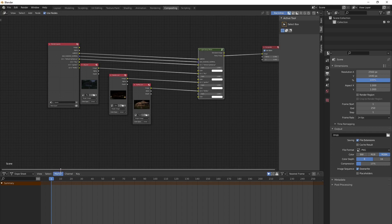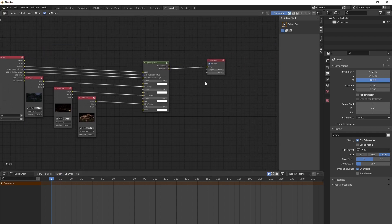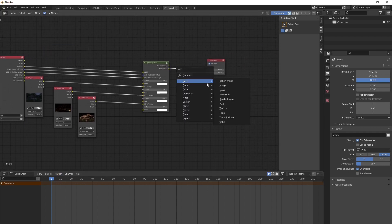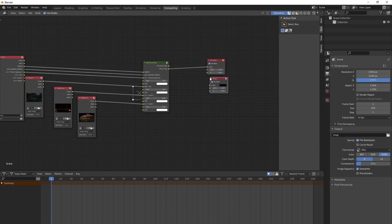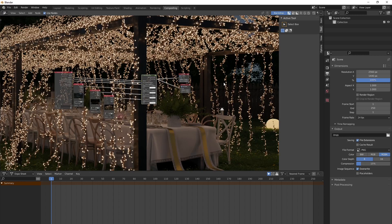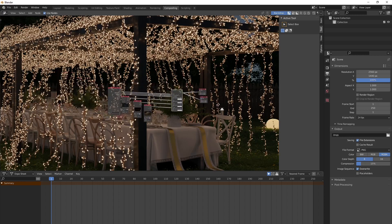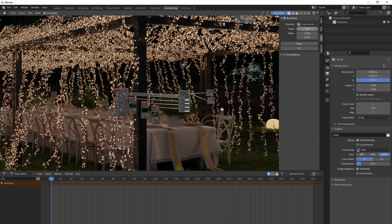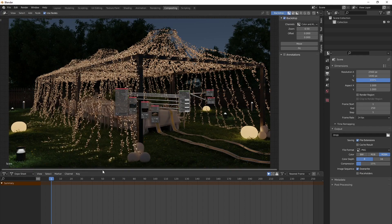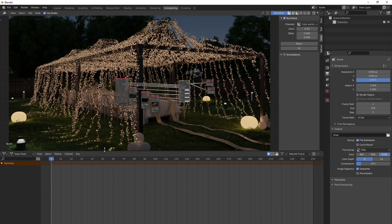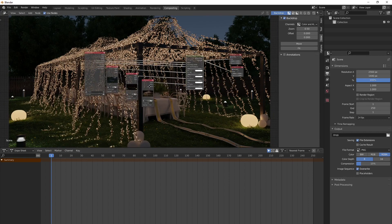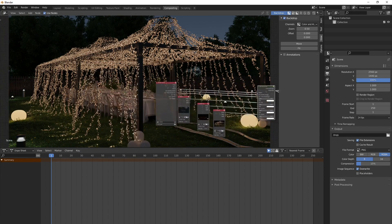Add a Viewer node and connect it to the output so you can see the result in the background. Come into the view and reduce the size of the image so you can see what's happening. You now have your timeline at the bottom.